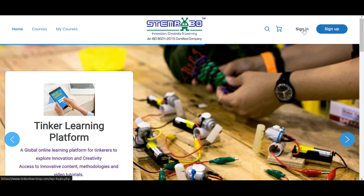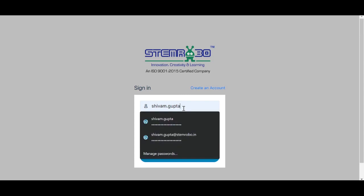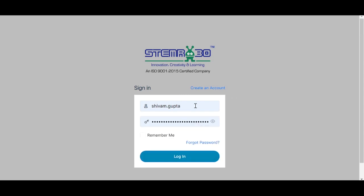First, we have to click on Sign In to sign into the account. Here you can see the first box where we have to fill in the username, and in the second box we have to fill in the password. After typing the username and password, click here on Login.